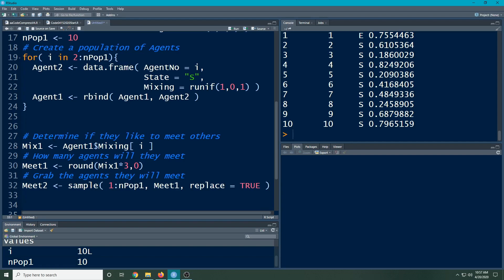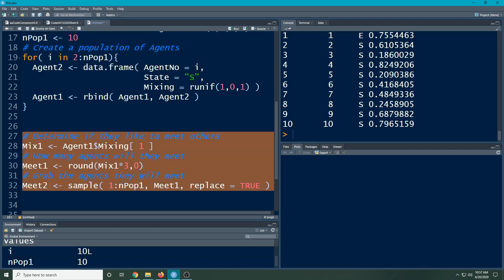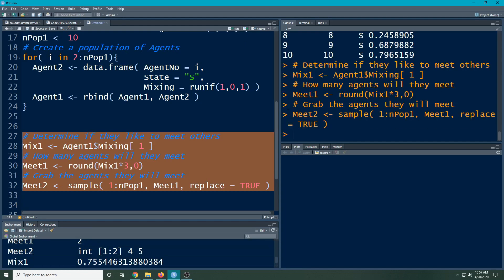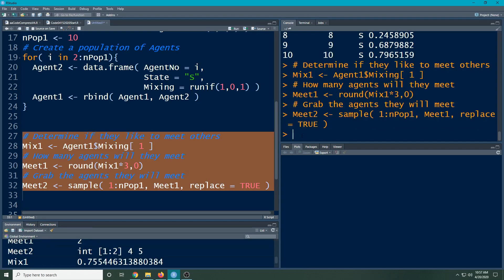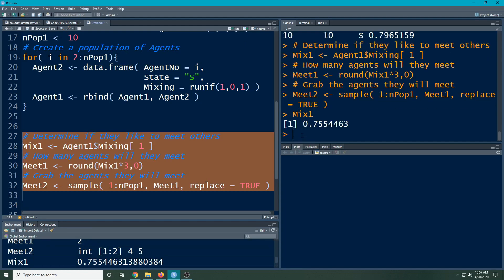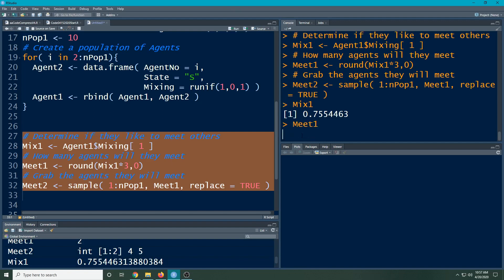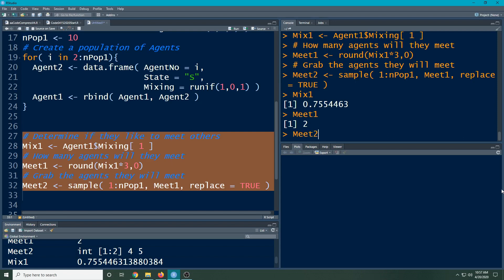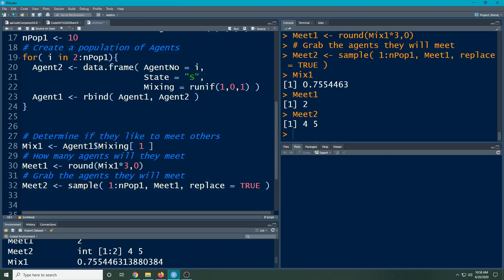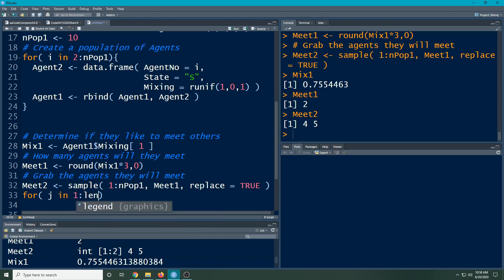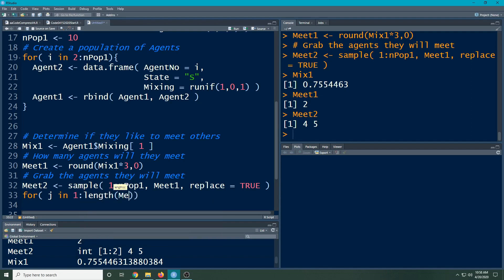Let's see what this does. If I just run this and I look at mix one, I'll see it's a high number, then I'll do meet one and I'll see that they're going to meet two people. Then I look at meet two and they're going to meet individuals four and five. We're going to have them meet individuals four and five. Now I'm going to do a for loop because this is always going to change. It's not always going to be two.